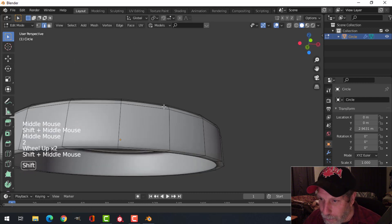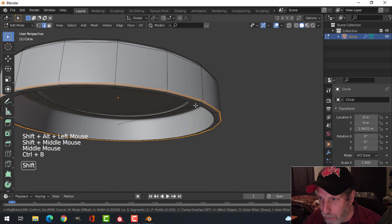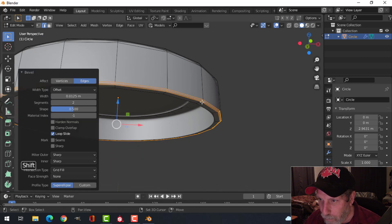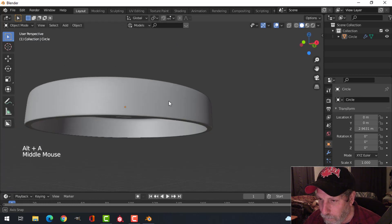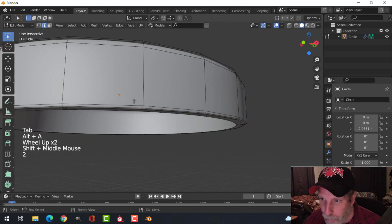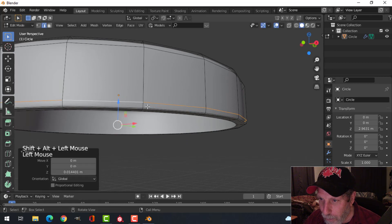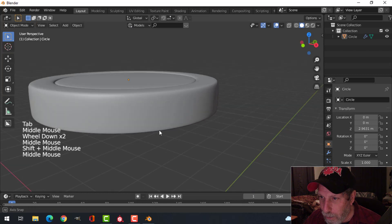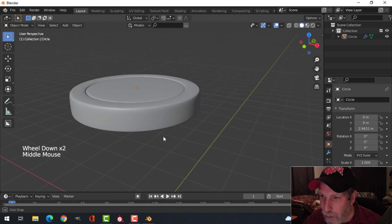I might select that edge and bevel this as well — just pull it and put one subdivision — just to make it a little bit sharper. That bothers me a little bit so I might take this and pull it out. Don't need it quite as sharp. Okay, so there's the top — you're not going to see underneath it so I'm not going to worry about that anymore.